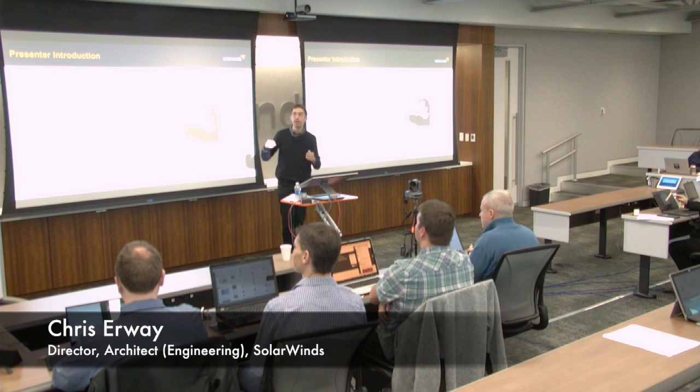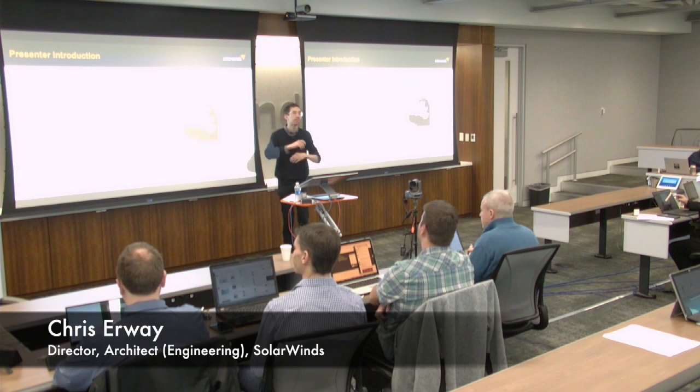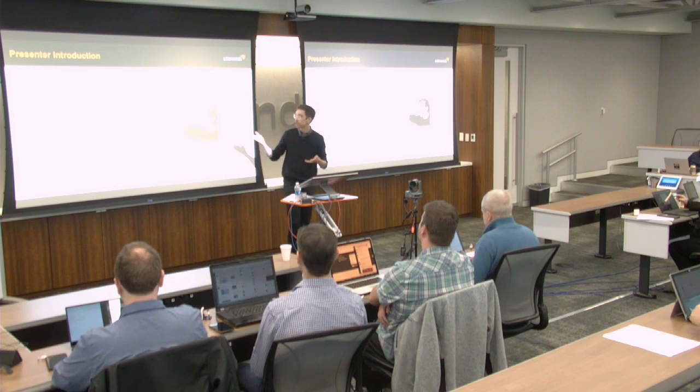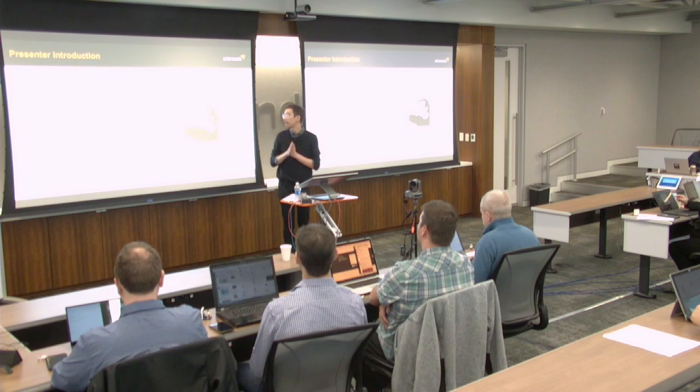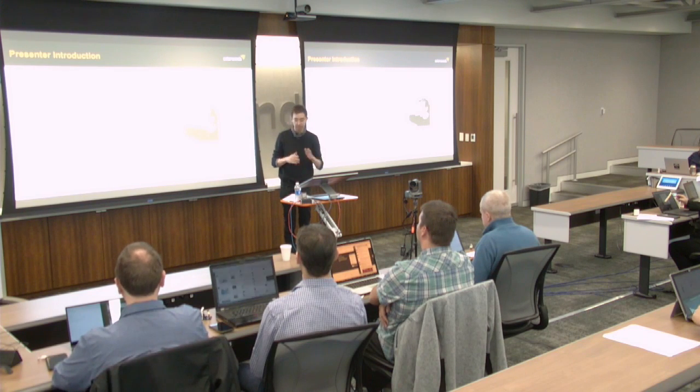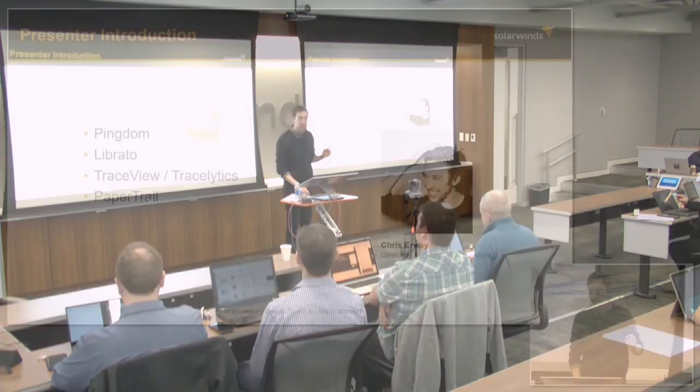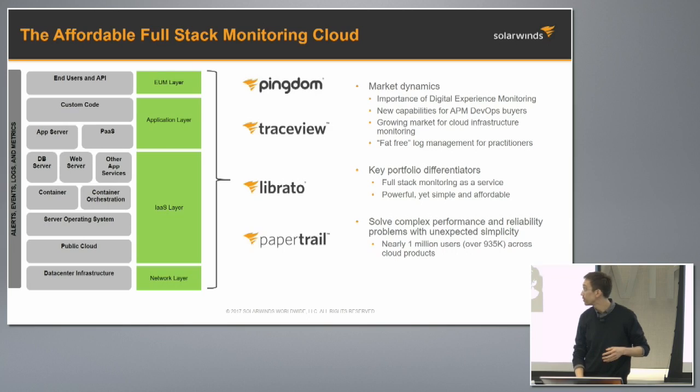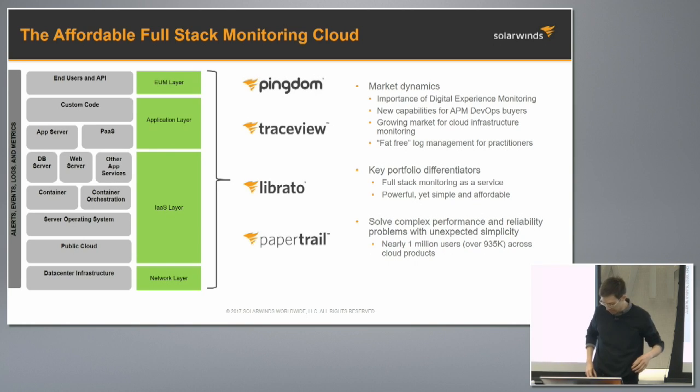I'm Chris Sirway. I was a co-founder of a company called Tracelytics which is now known as TraceView and is one of the four products that make up the SolarWinds monitoring cloud.